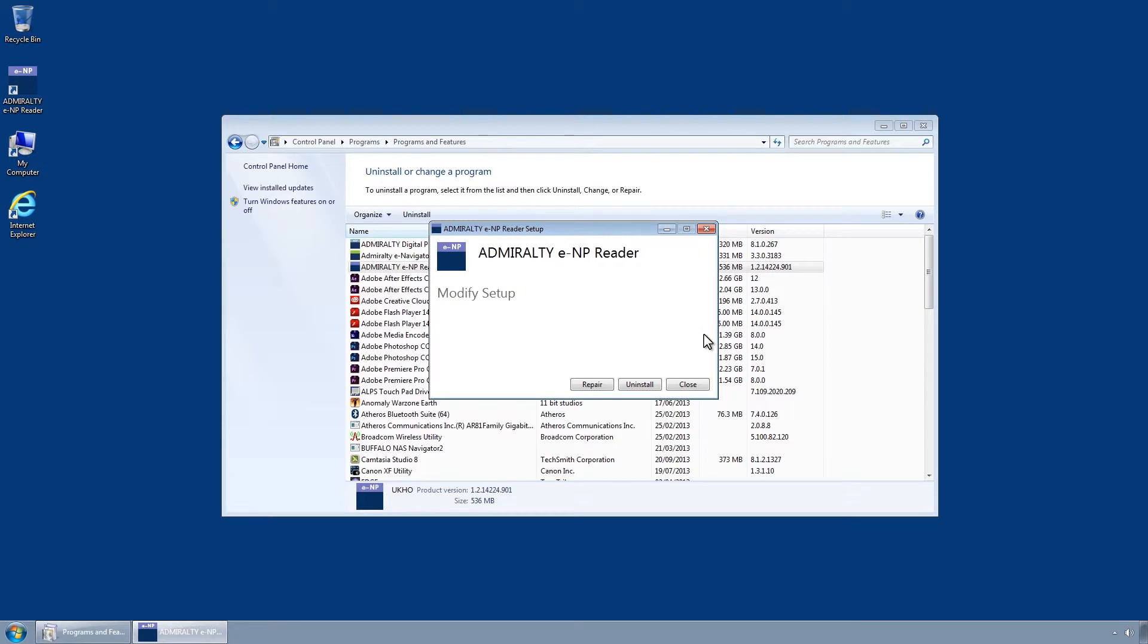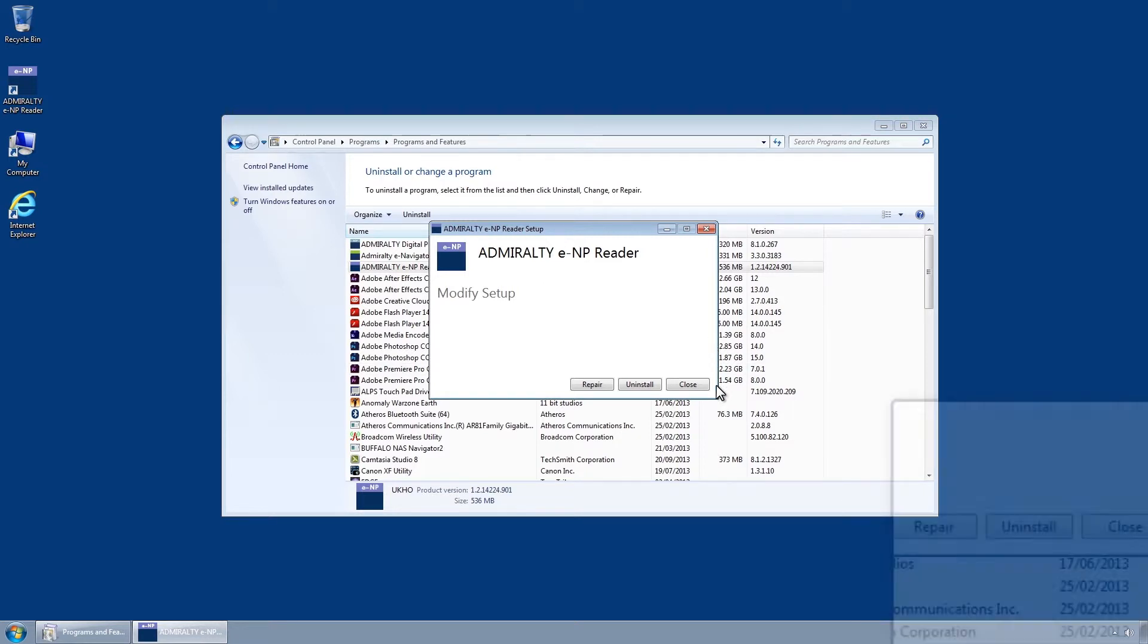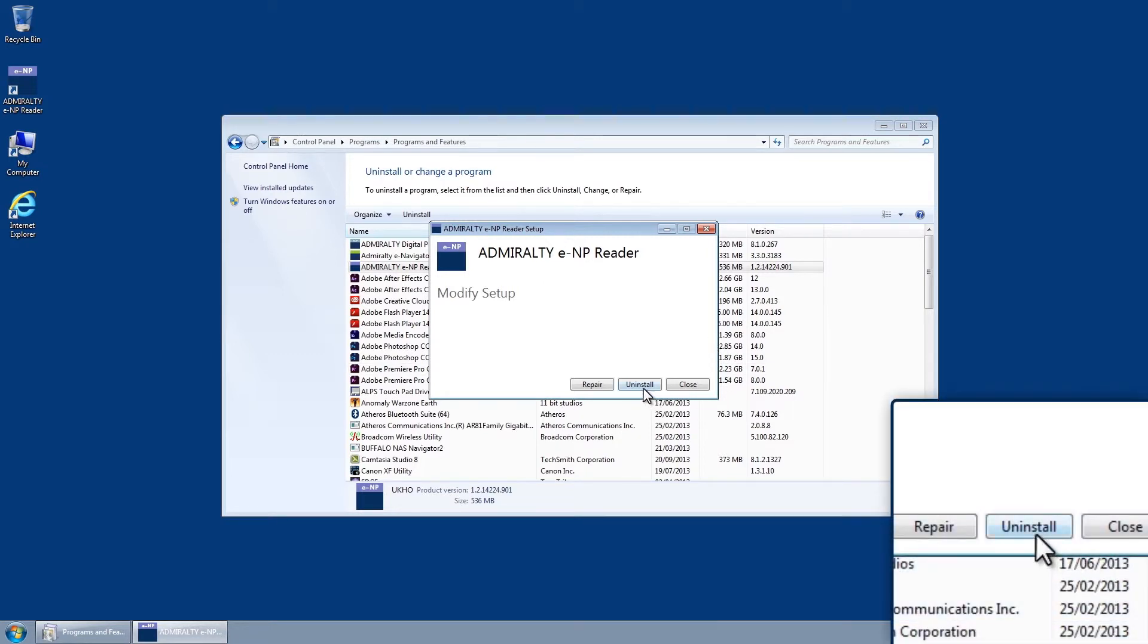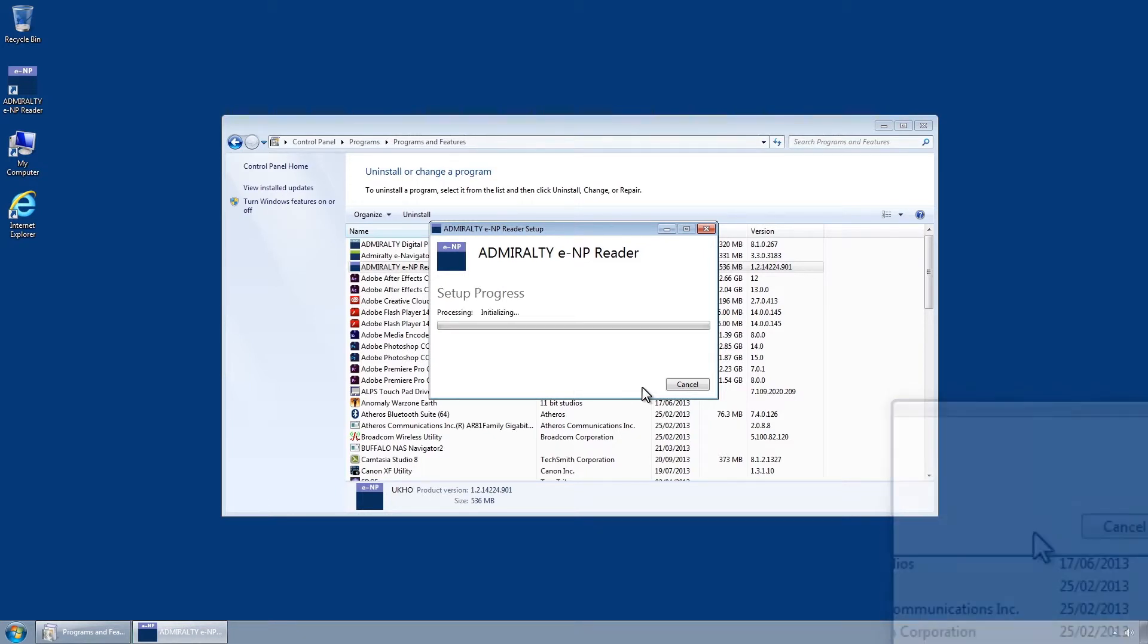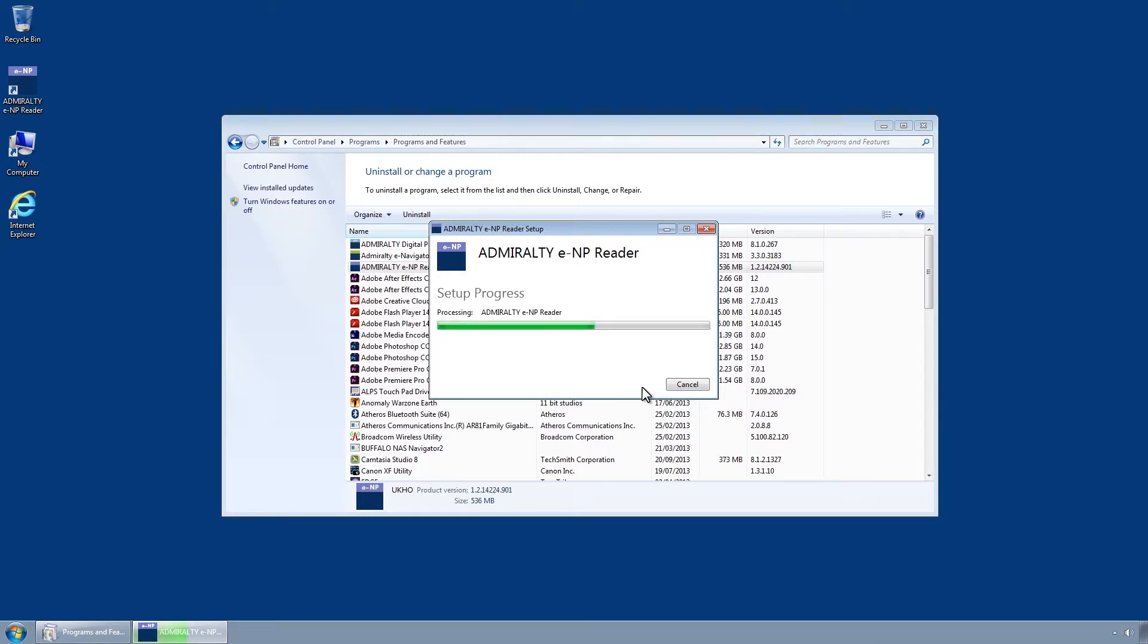Click on the Uninstall button to uninstall the Admiralty ENP Reader. The Setup progress is shown and when this is complete, Setup Successful is displayed.